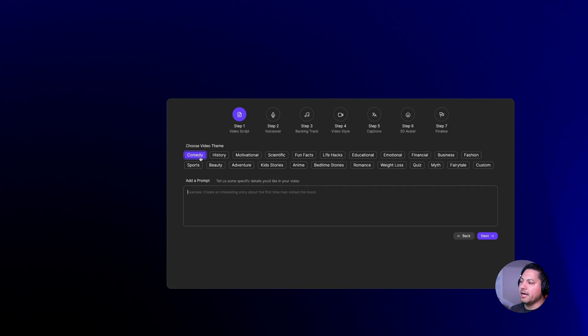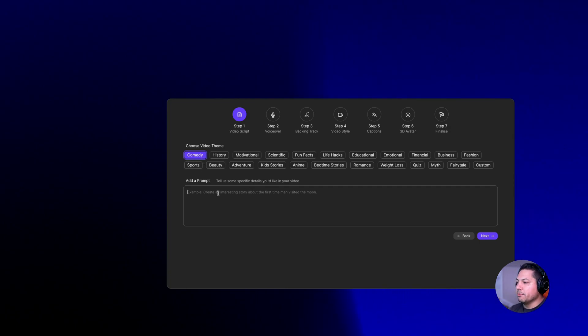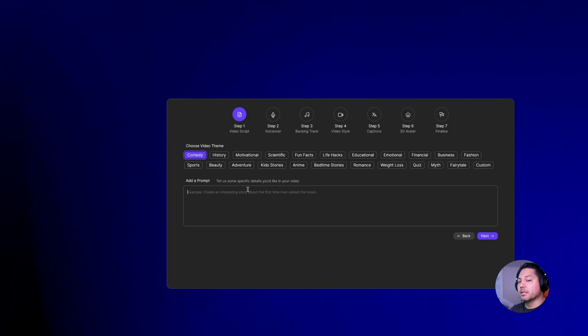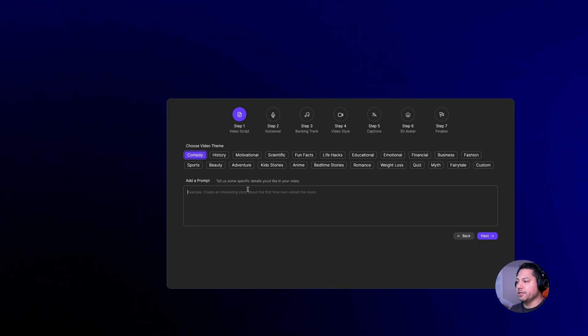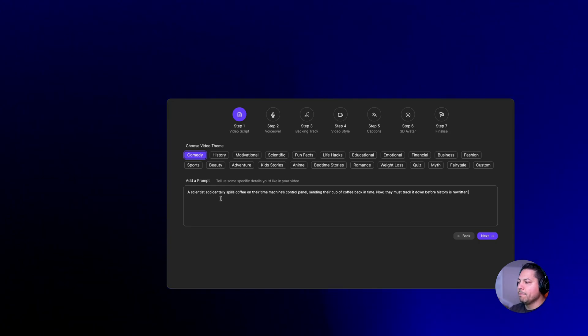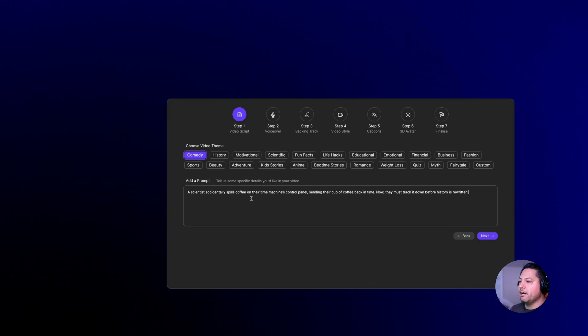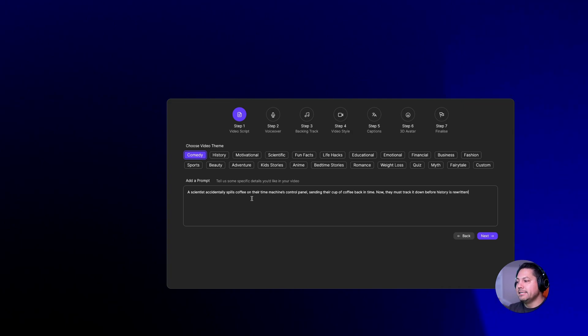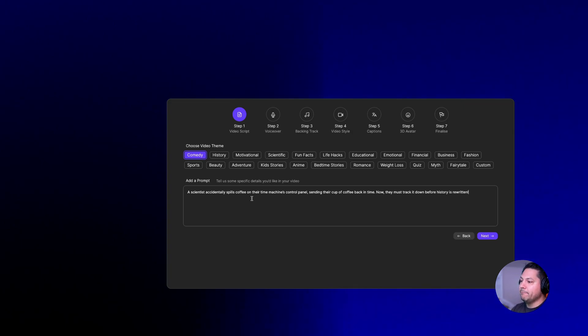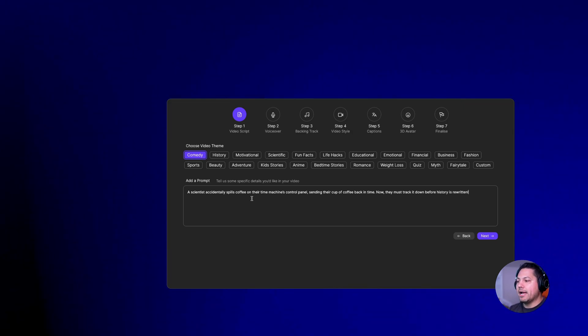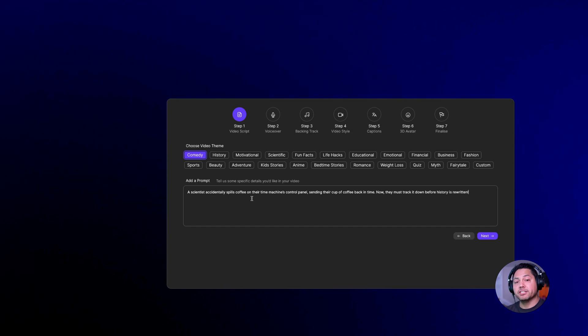I'm going to do a comedy and then you can type in whatever specific prompt and details you would like to be in your video. For here I've got this story already laid out. A scientist accidentally spills coffee on their time machines control panel, sending their cup of coffee back in time. Now they must track it down before history is rewritten.